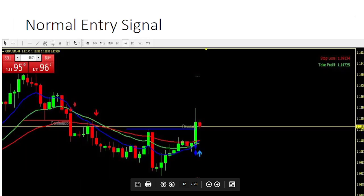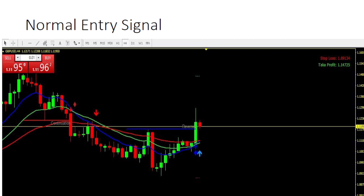Let's start with the normal entry signal. Let's say you've applied the system to your charts and the normal rules apply — the arrow just formed, the stop loss and take profit are also there, everything's in the right place. You got there as soon as the arrow formed. So that's a normal entry signal.